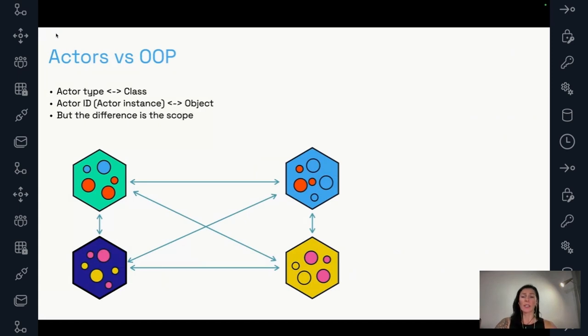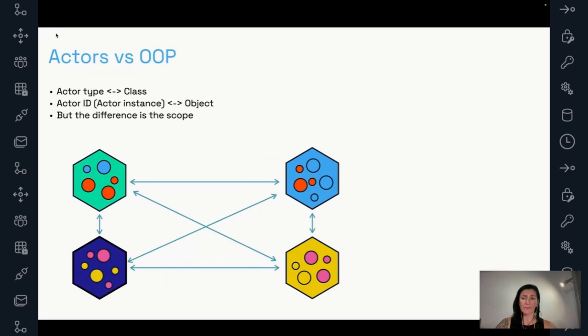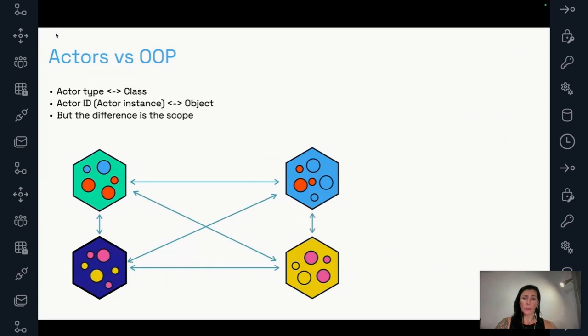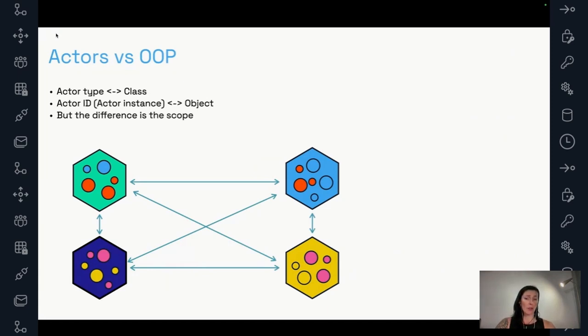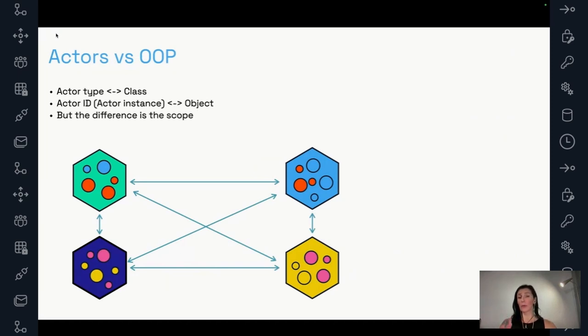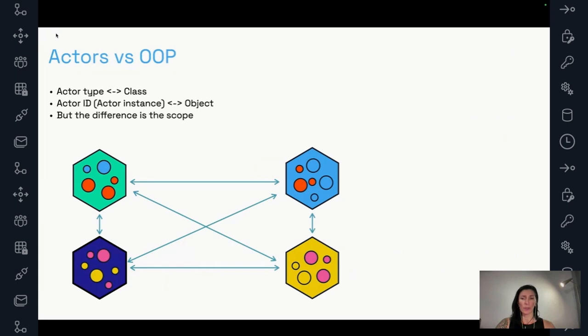So here in this image, we can see that we have four hexagons, and they represent some processes, different processes in this system. You can imagine them as containers, pods, whatever. And the little circles represent our actors, actor types. So the different colors represent different actor types and different instantiations of those actors. As we can see, actors here in the same color, the same actor type, do appear on different servers and different instances. So yeah, the scope of an actor is the distributed system. The scope of an object is a process. It's one big difference between the object-oriented programming and the actor model.